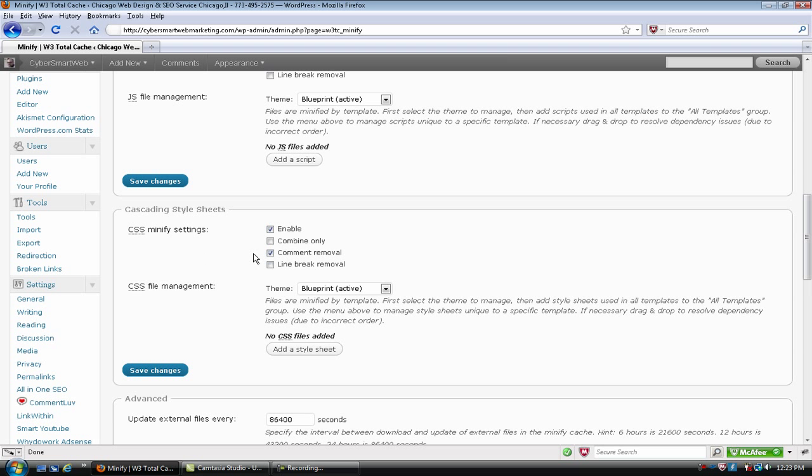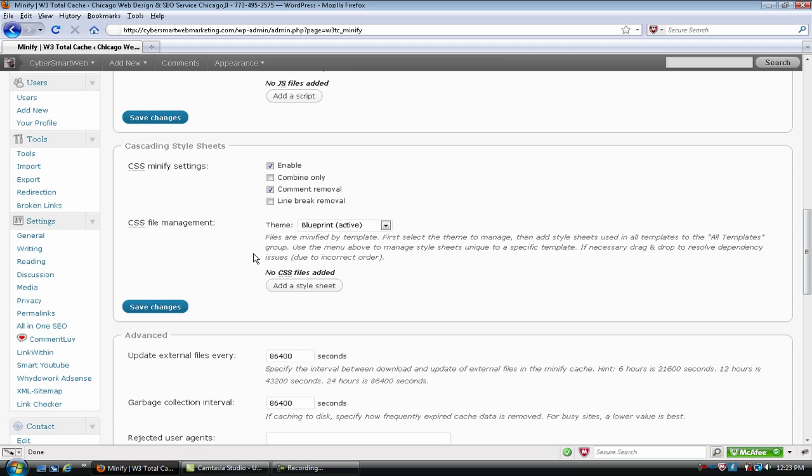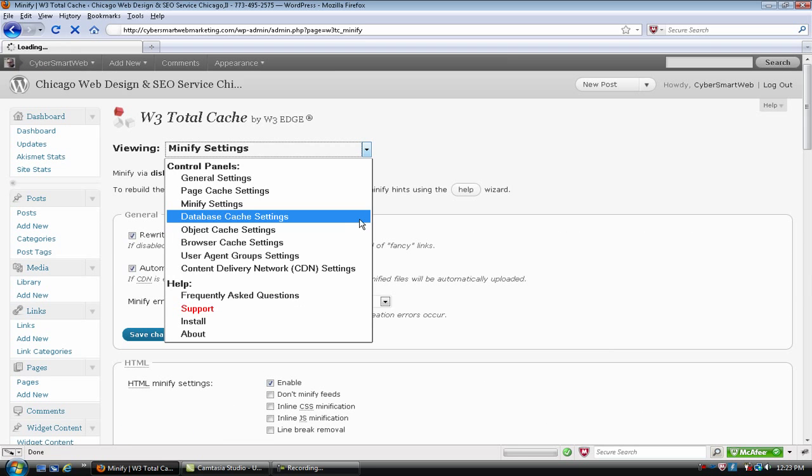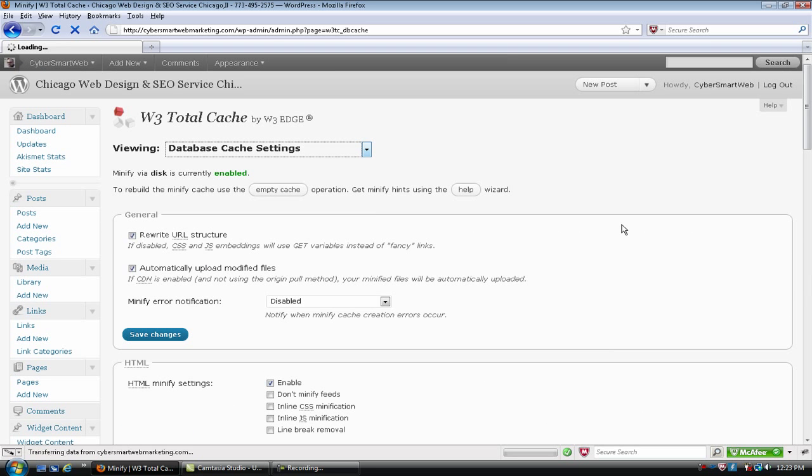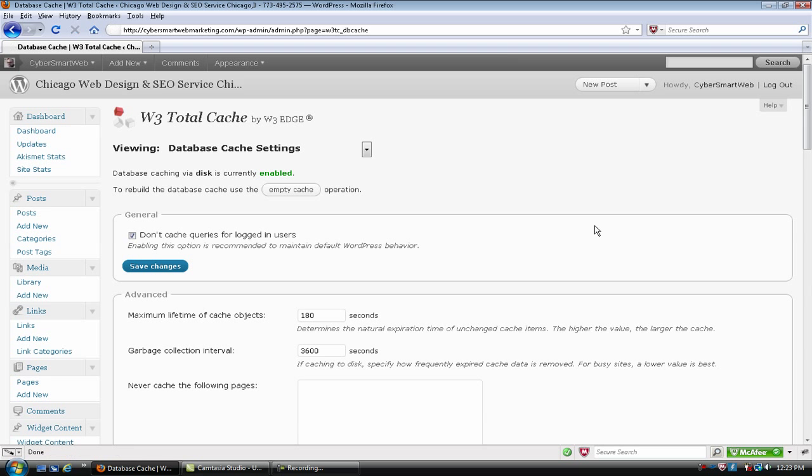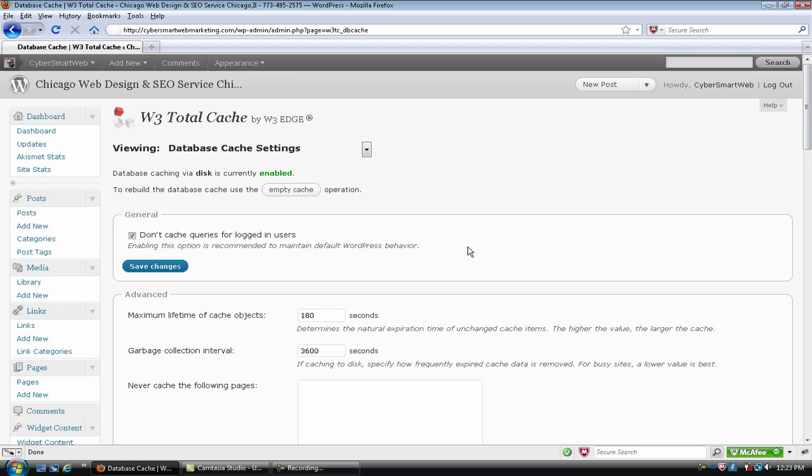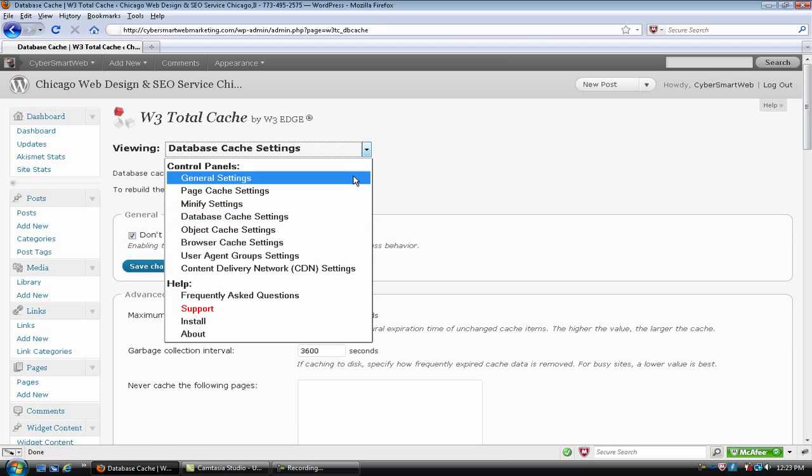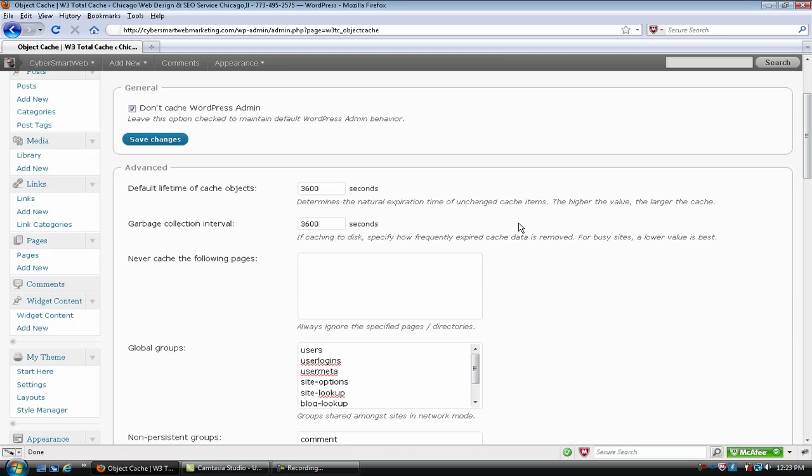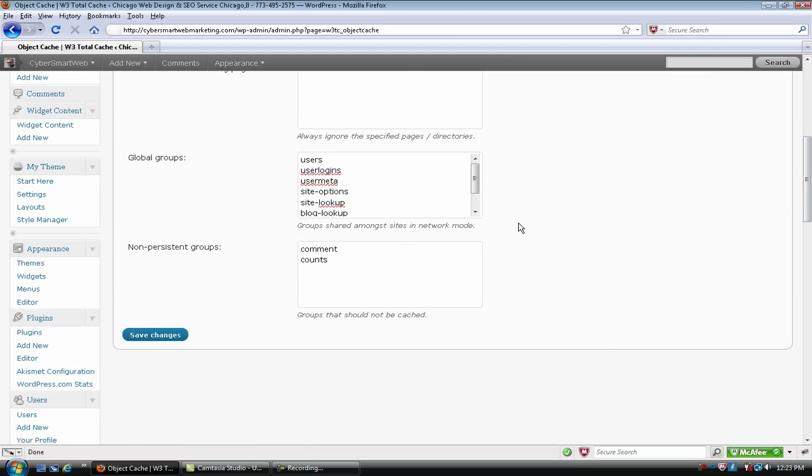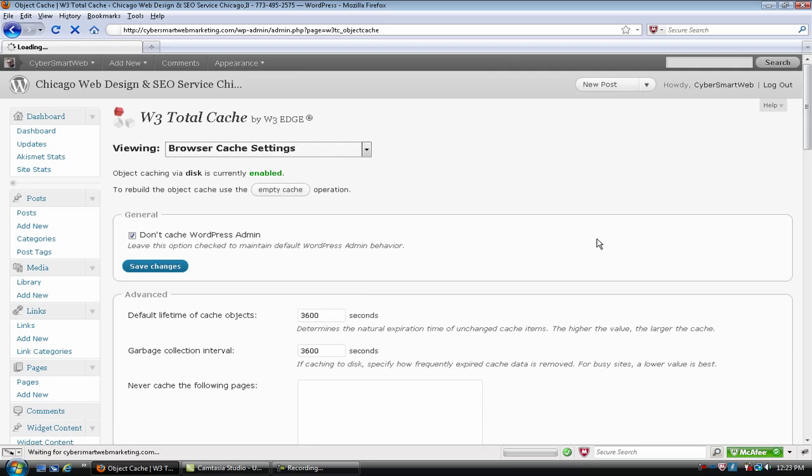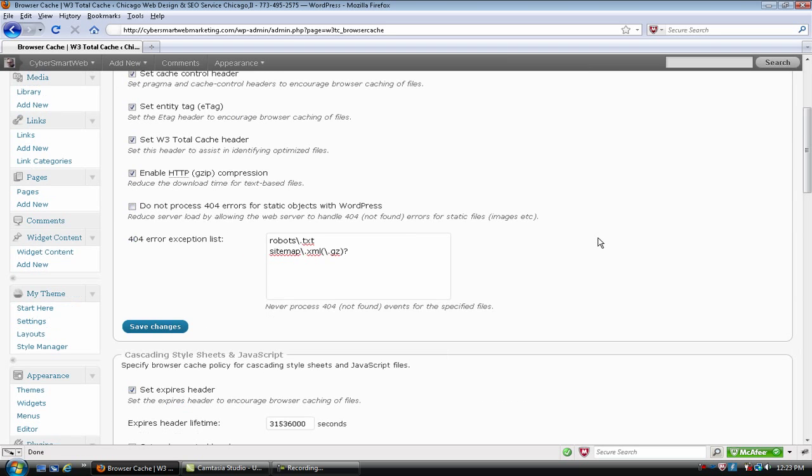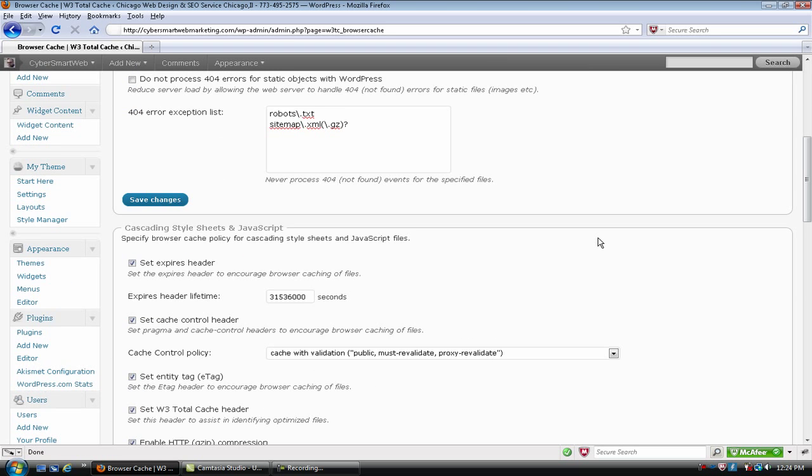Everything else on here is default. Database, now if you don't have this active then you don't have to worry about it. But again this is, there's not a whole lot of options here and it stays as default. Object cache, not a lot here as well.